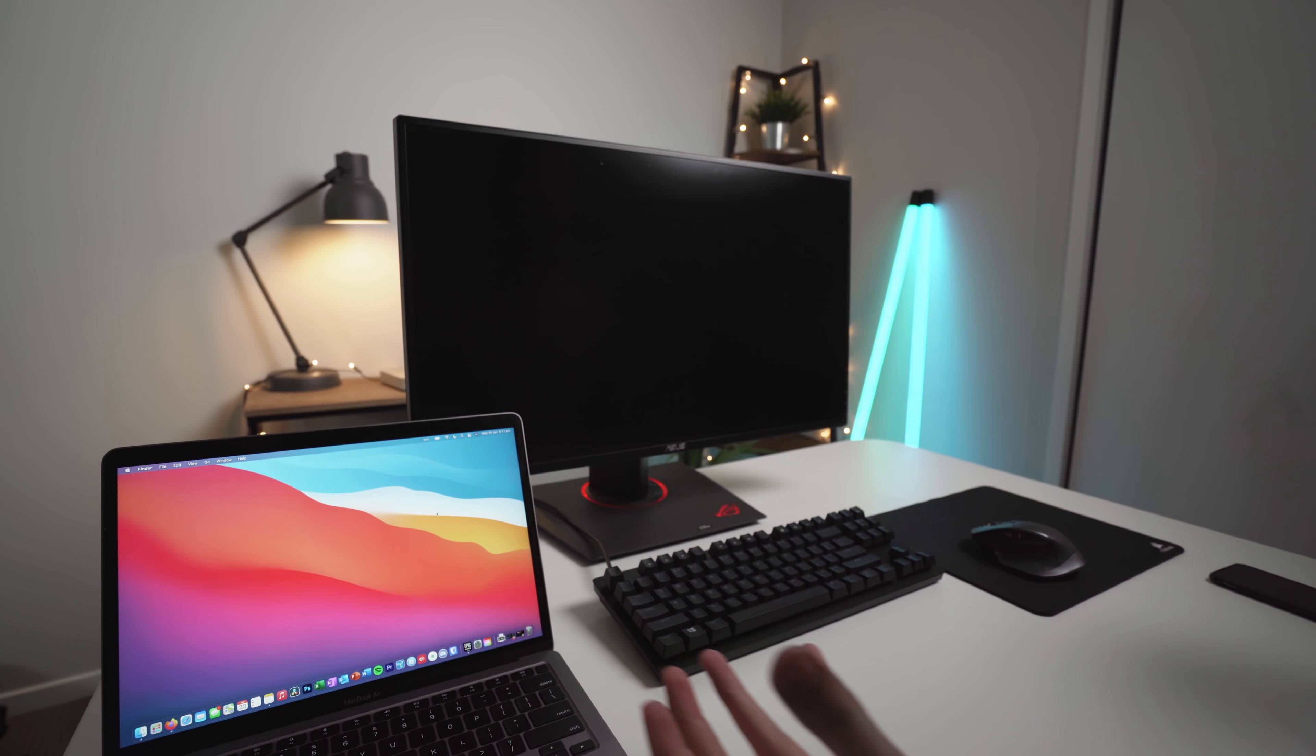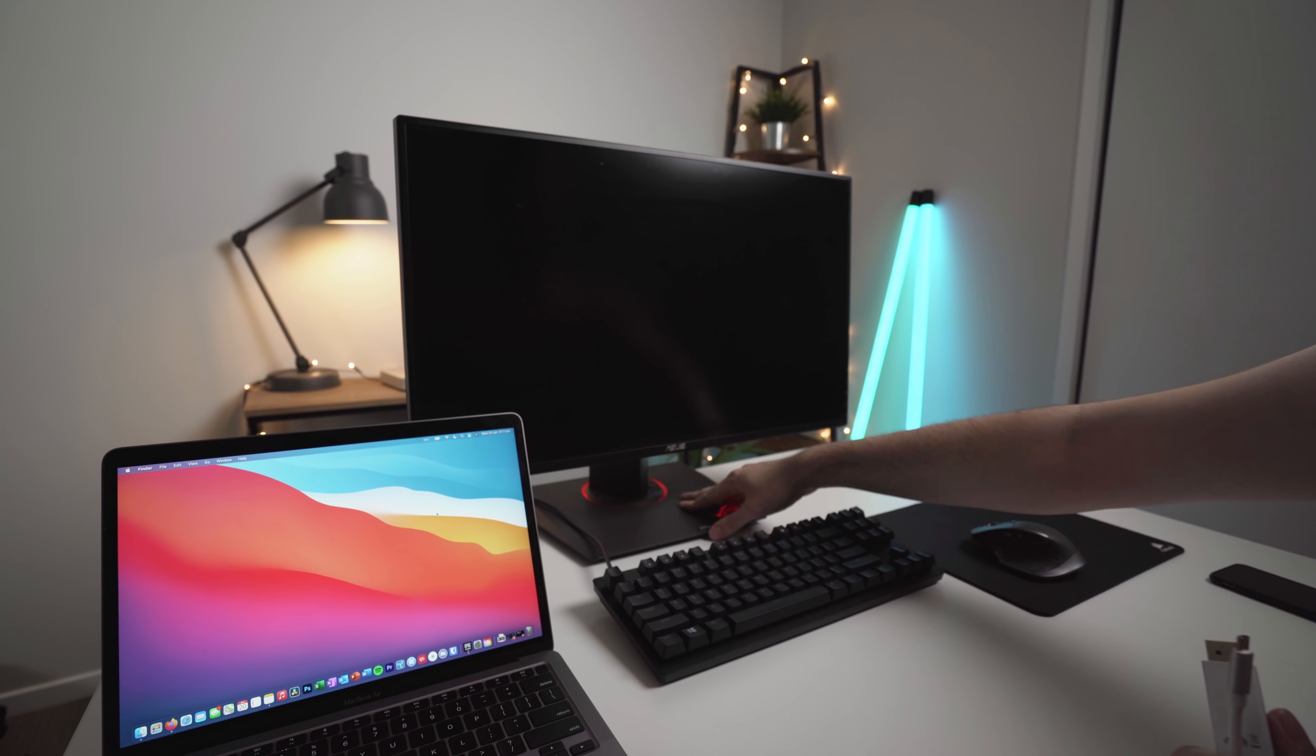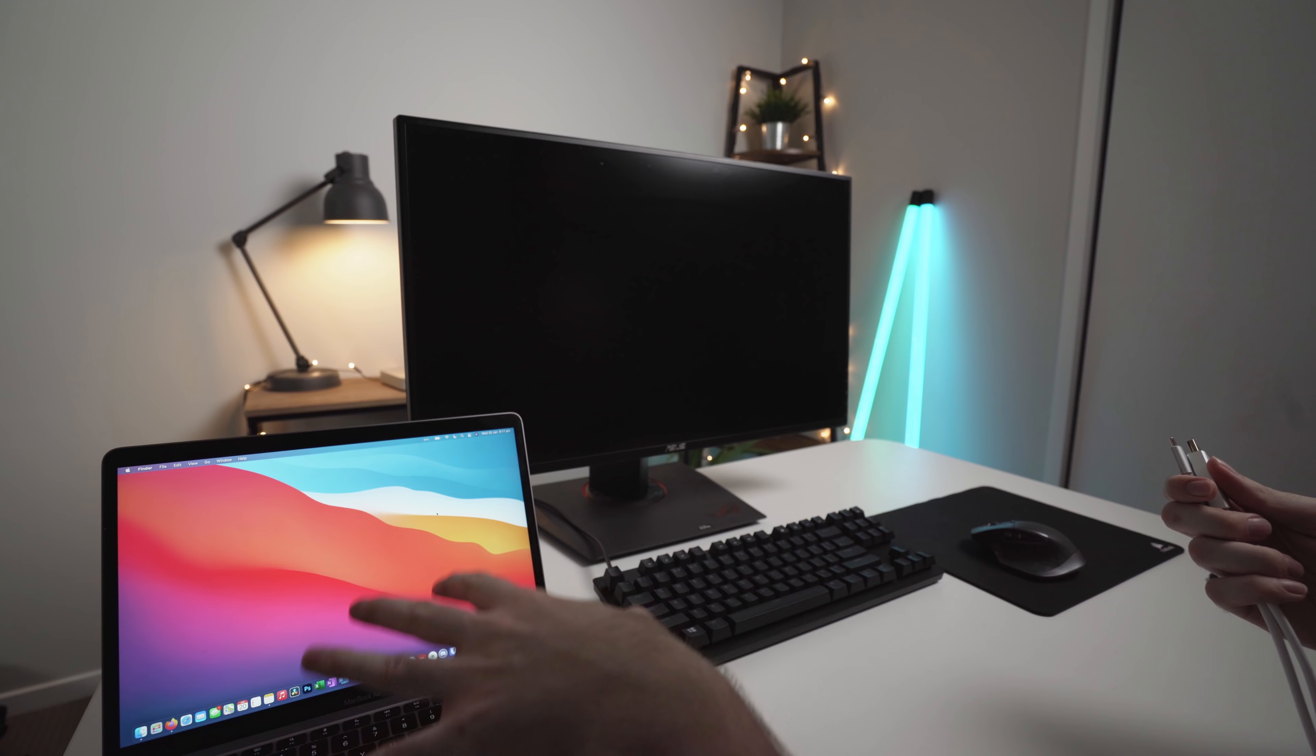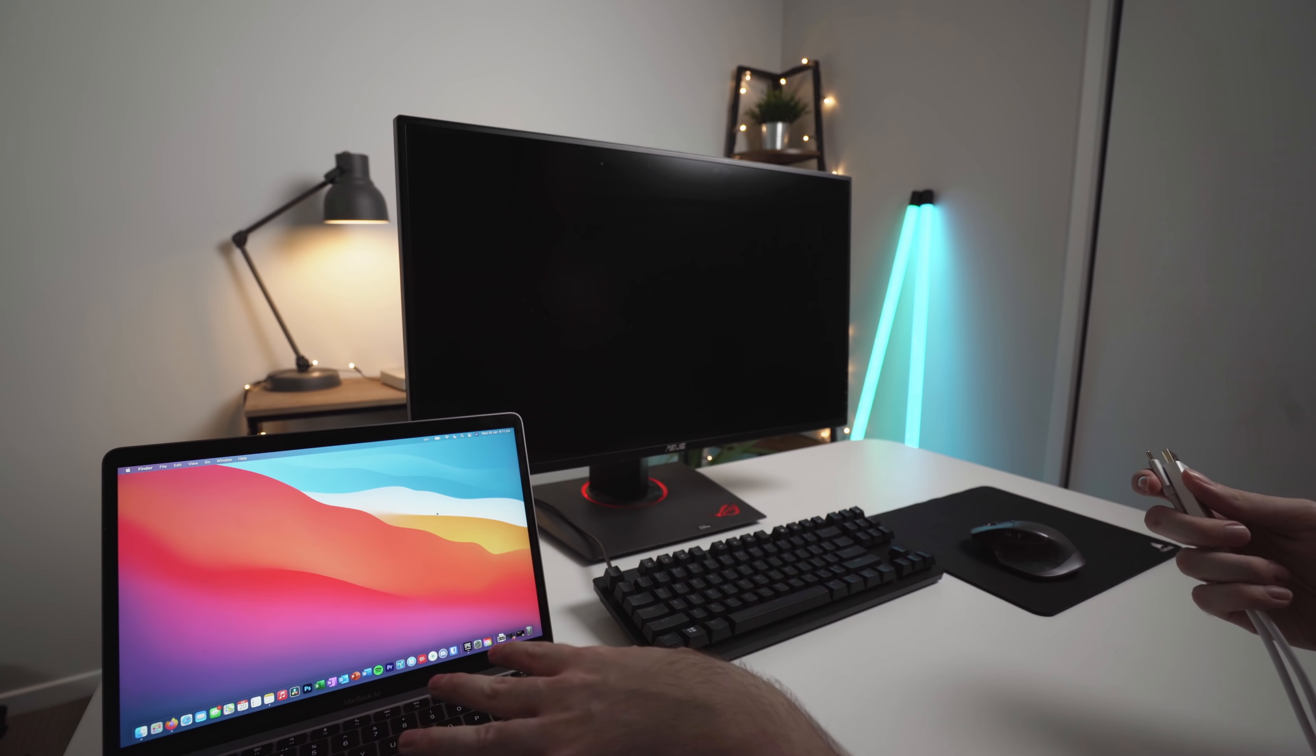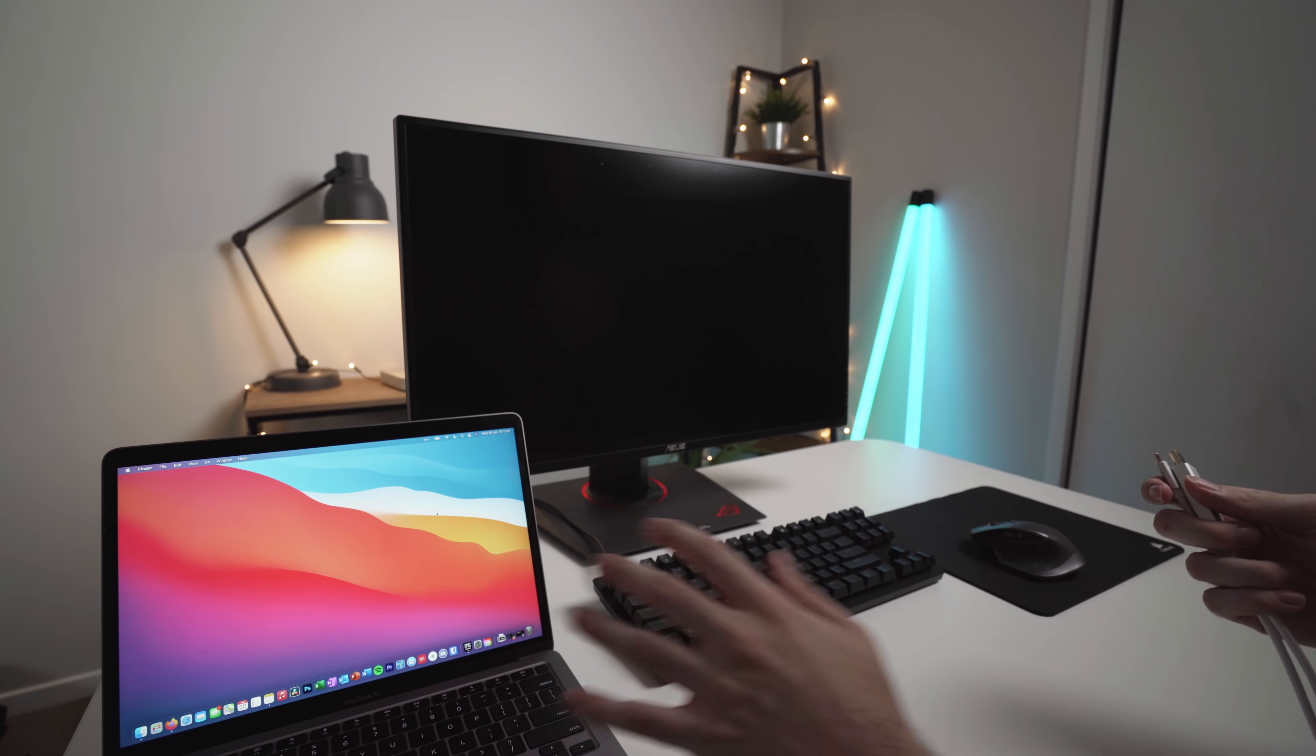Here we have the setup. As I mentioned before, I do have a 144Hz ASUS gaming monitor. This is 27-inch, it's an IPS display and also 1ms refresh. I've also got the 2020 M1 MacBook Air, just the base model here, 8GB of RAM, 256GB of storage.